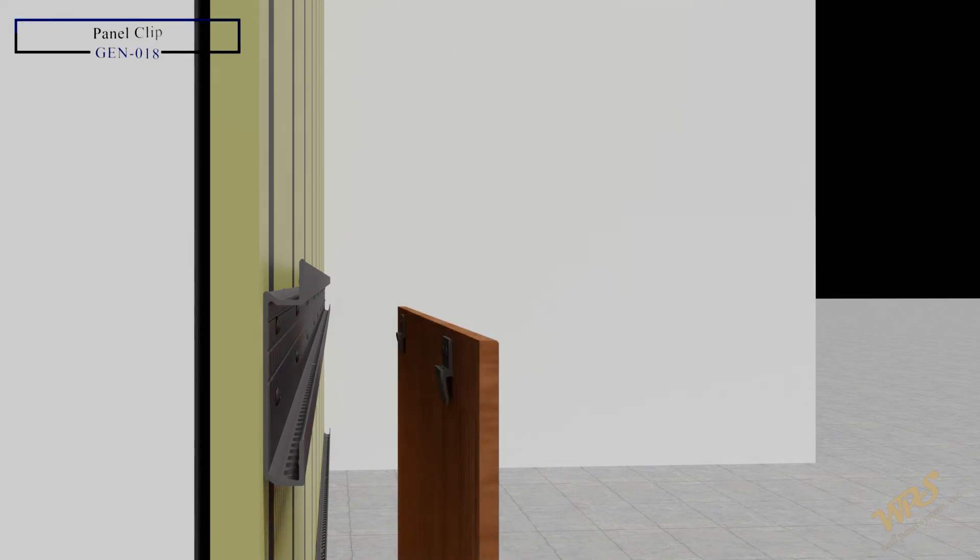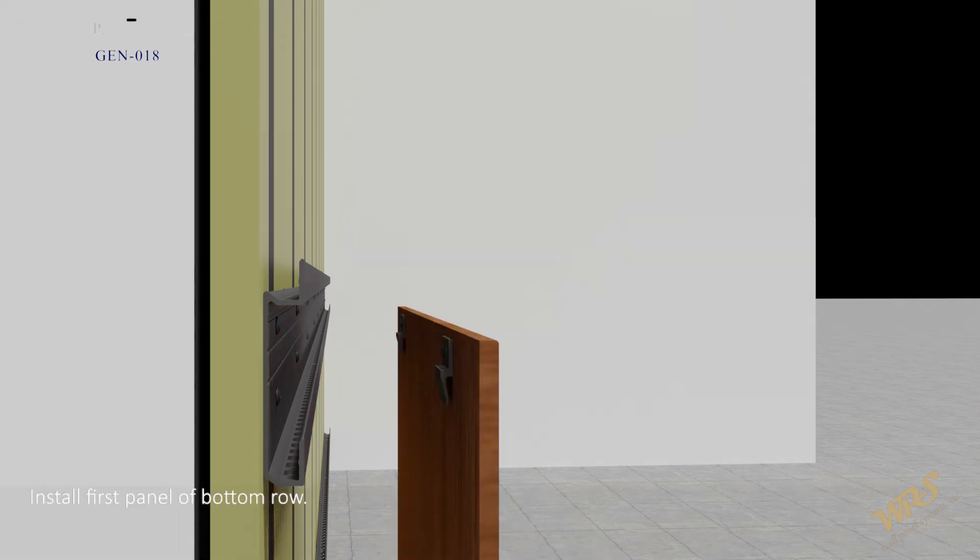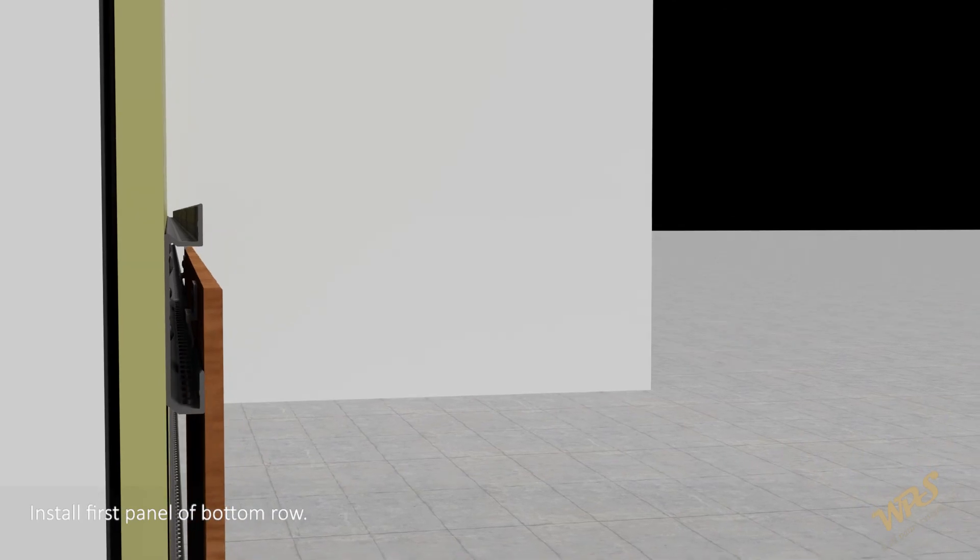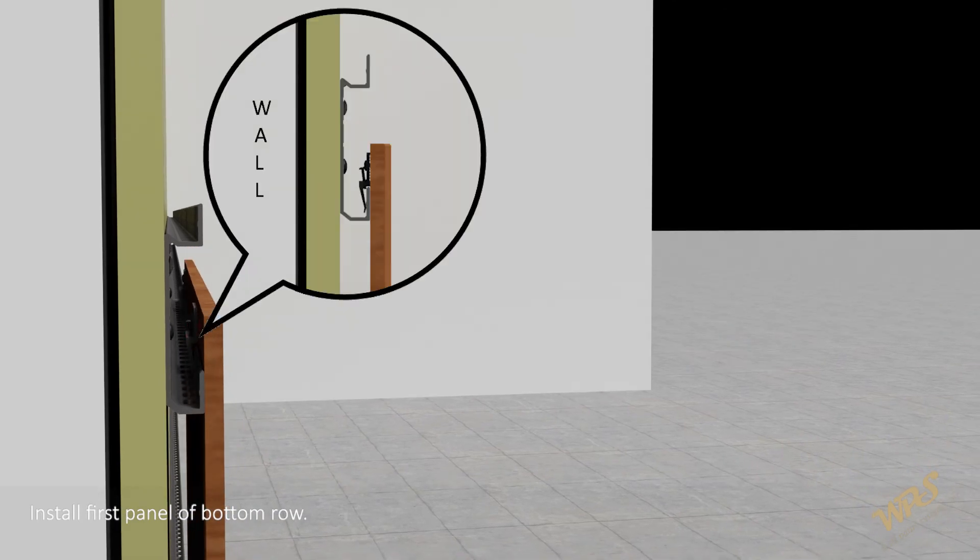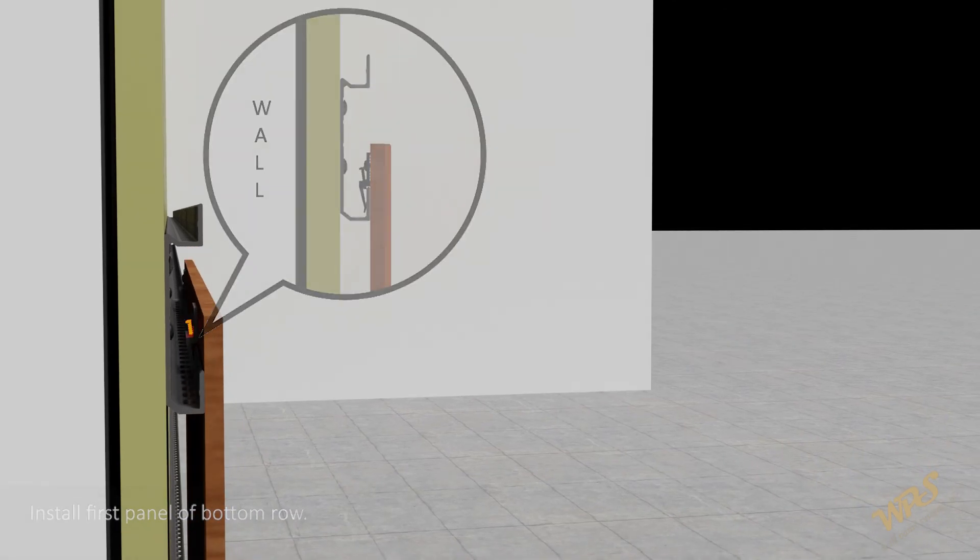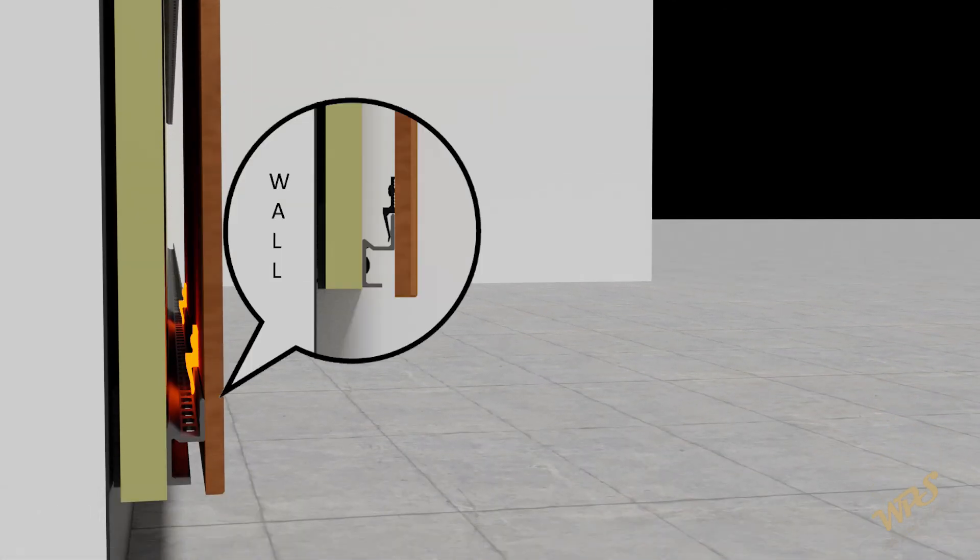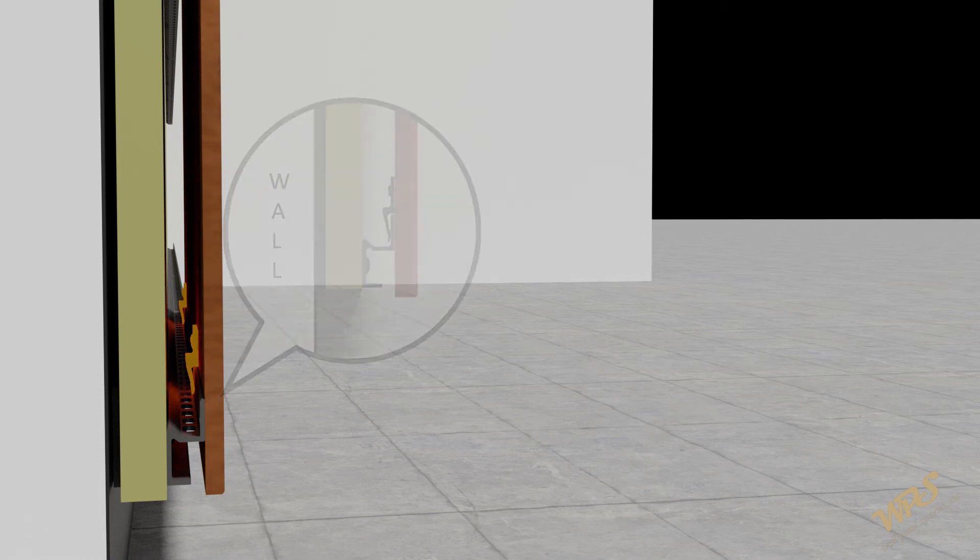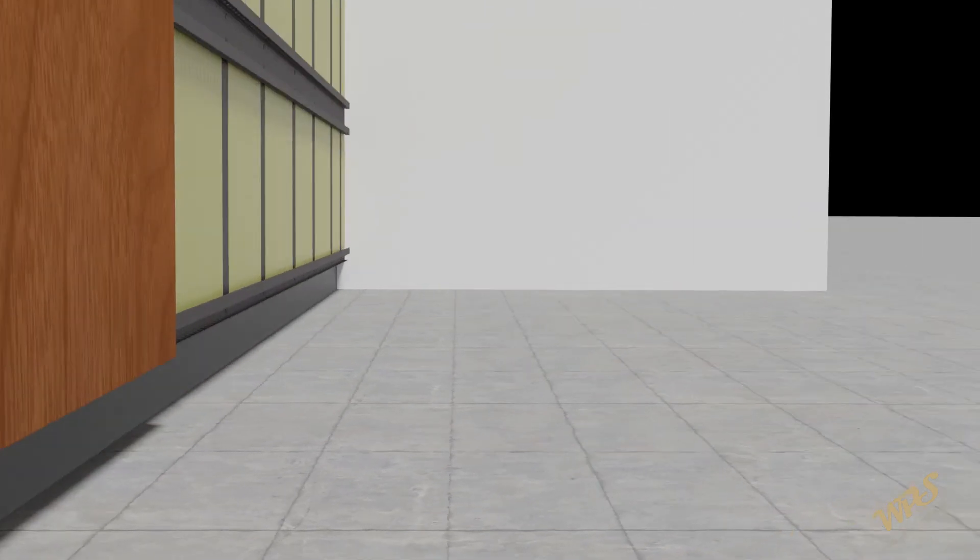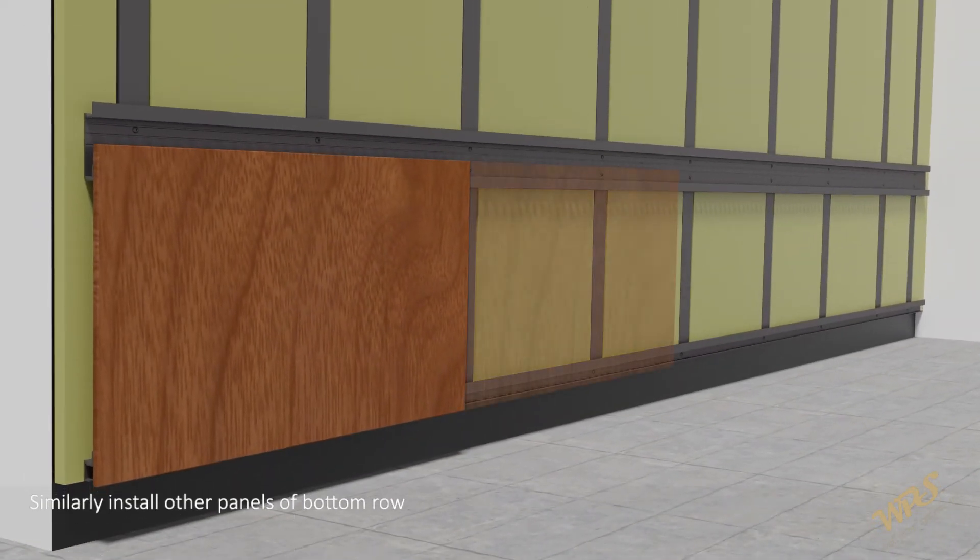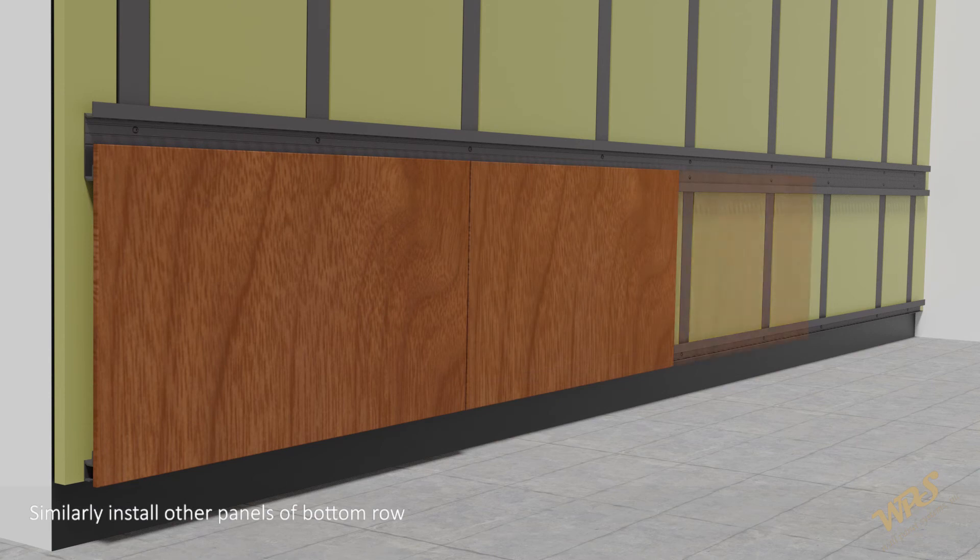Panel clip GEN018. Install first panel of bottom row. Similarly install other panels of bottom row.